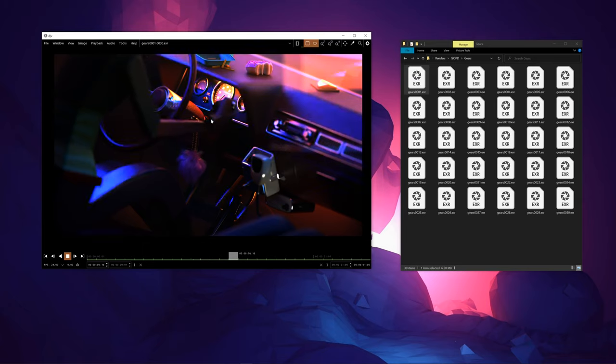I found this a super handy way of previewing and managing large amounts of EXR renders without having to load them into, in my case, Blender's compositor and preview them.